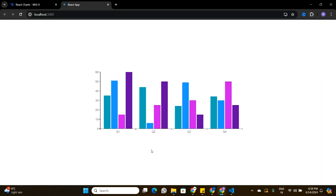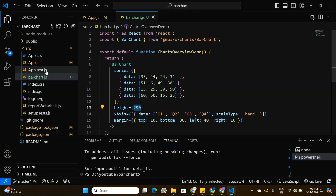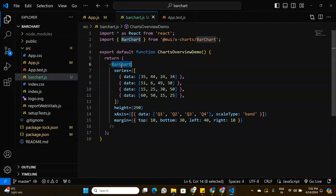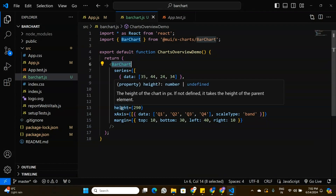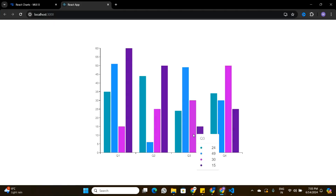The chart is now showing with a width of 700 pixels. Now let's increase the height of the bar chart. Going back to the bar chart component, it has a height property. I'll change the height from 290 to 500.